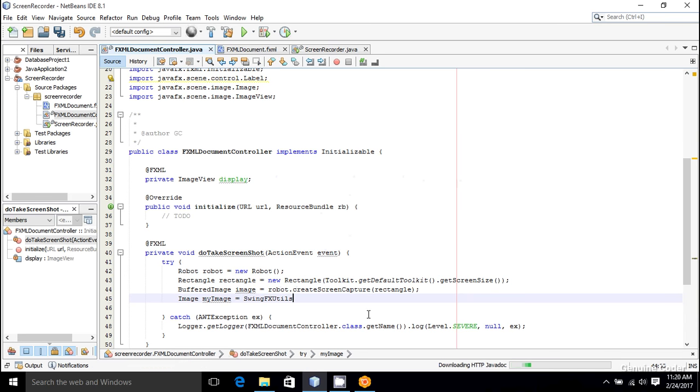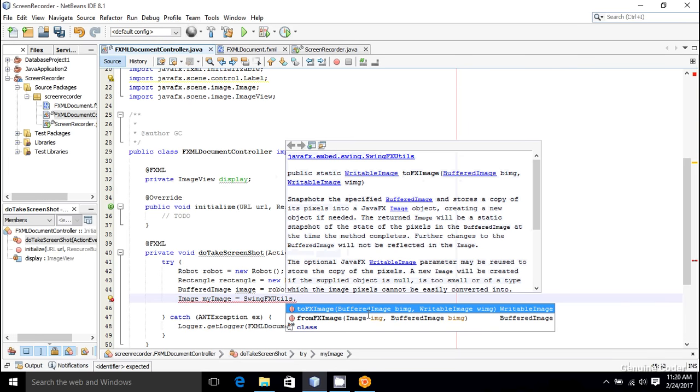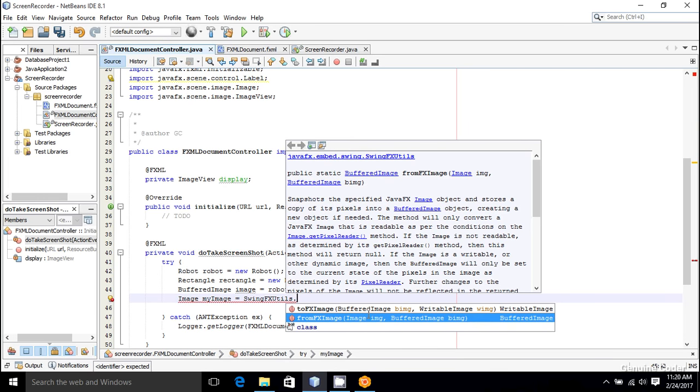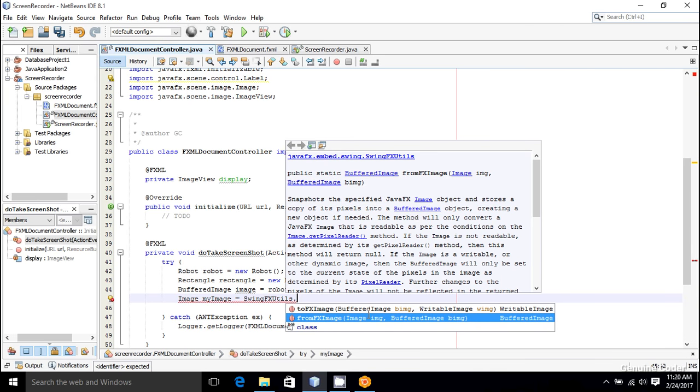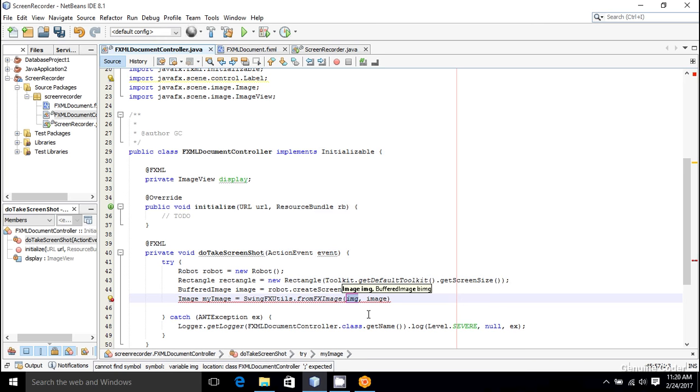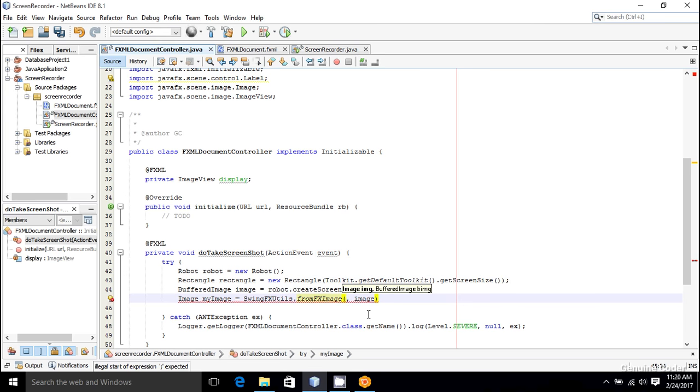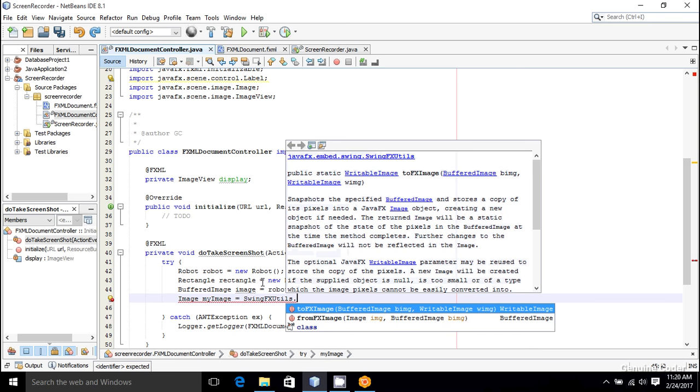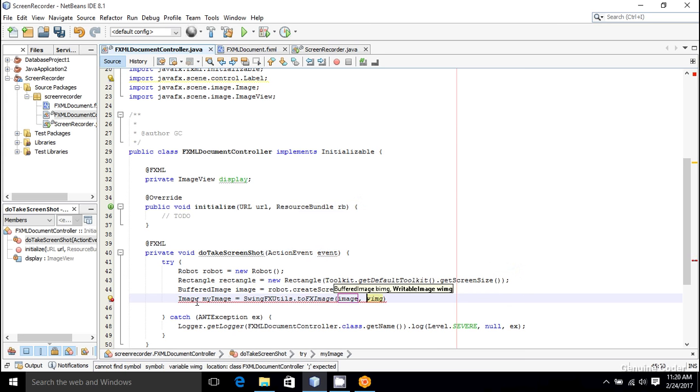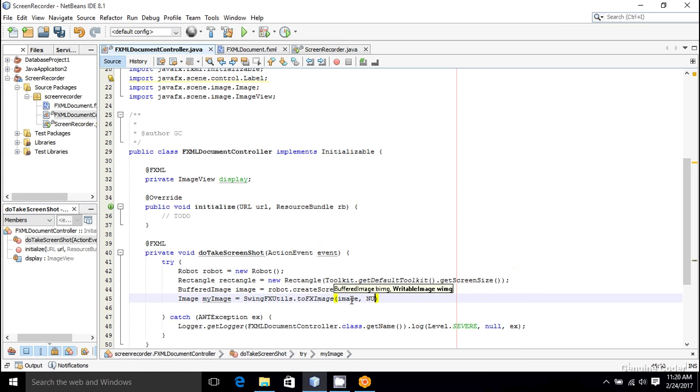So SwingFXUtils.toFXImage—we are converting a BufferedImage into an FX image. So toFXImage, and we can give the BufferedImage here, and here I am going to set it as null. So null will do the trick. Now I got the image object.